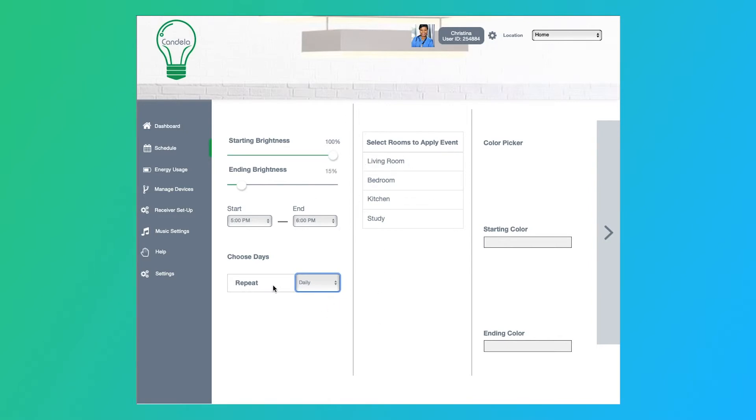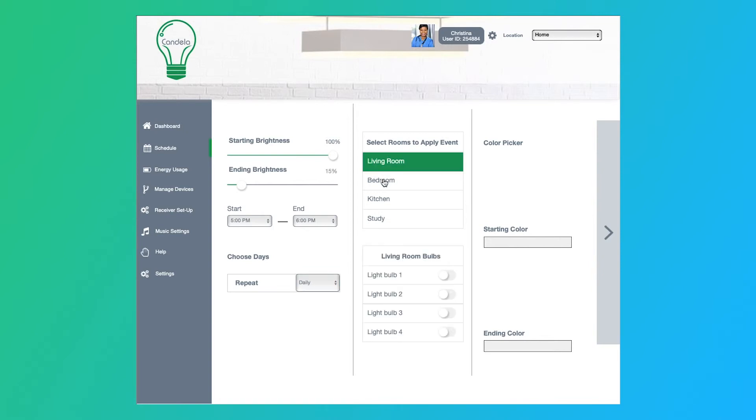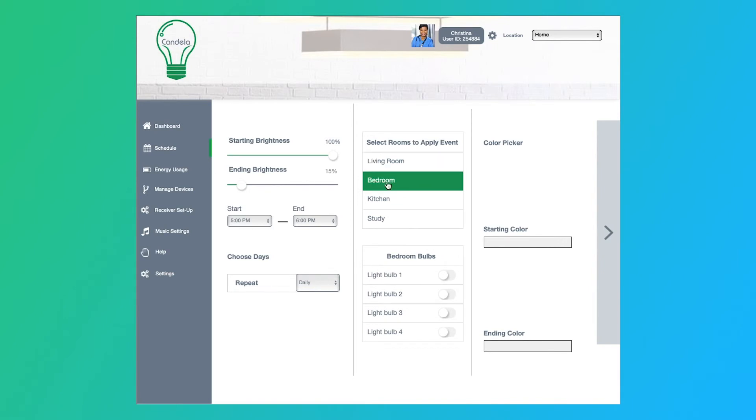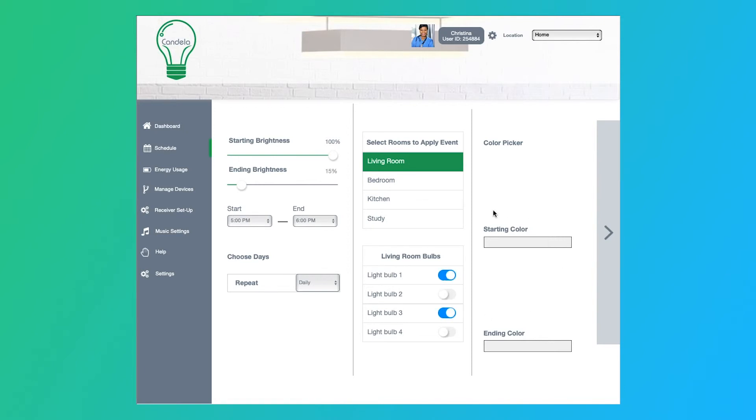Once I select my schedule, then I come here and choose the room. So I can choose either between living room, bedroom, kitchen, or study, just depending on whichever ones I have set up. So I'll go ahead and say let's do living room, and we want light bulbs one and three.